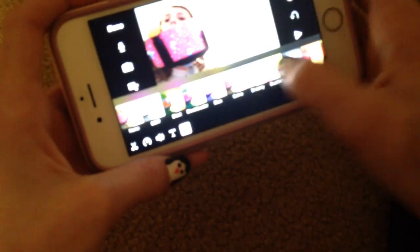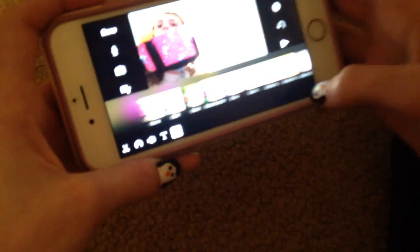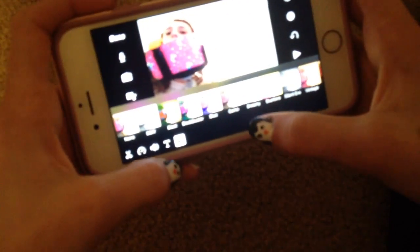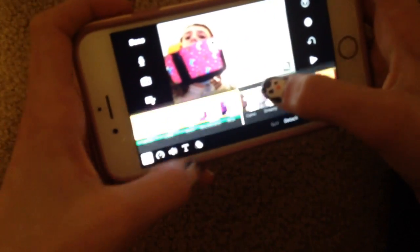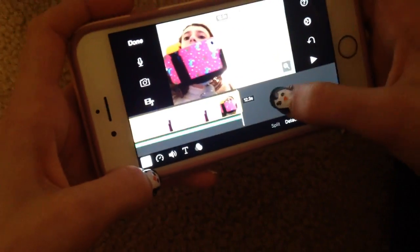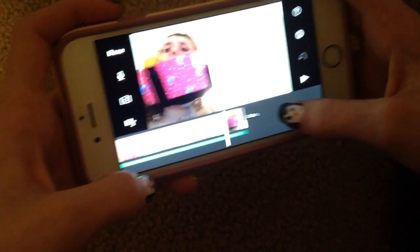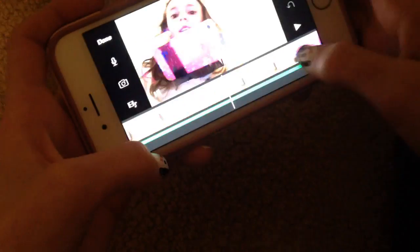I showed you guys delete. When you click on this one, you can change the filter. Those are like the basics of iMovie — I don't really know what else to say.